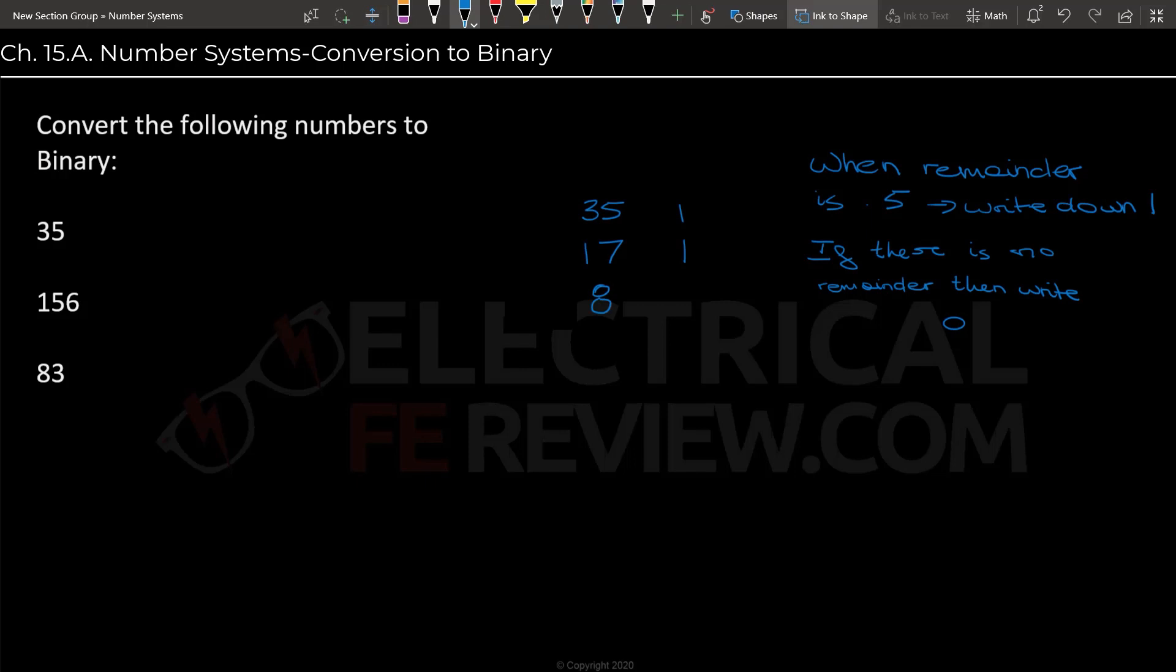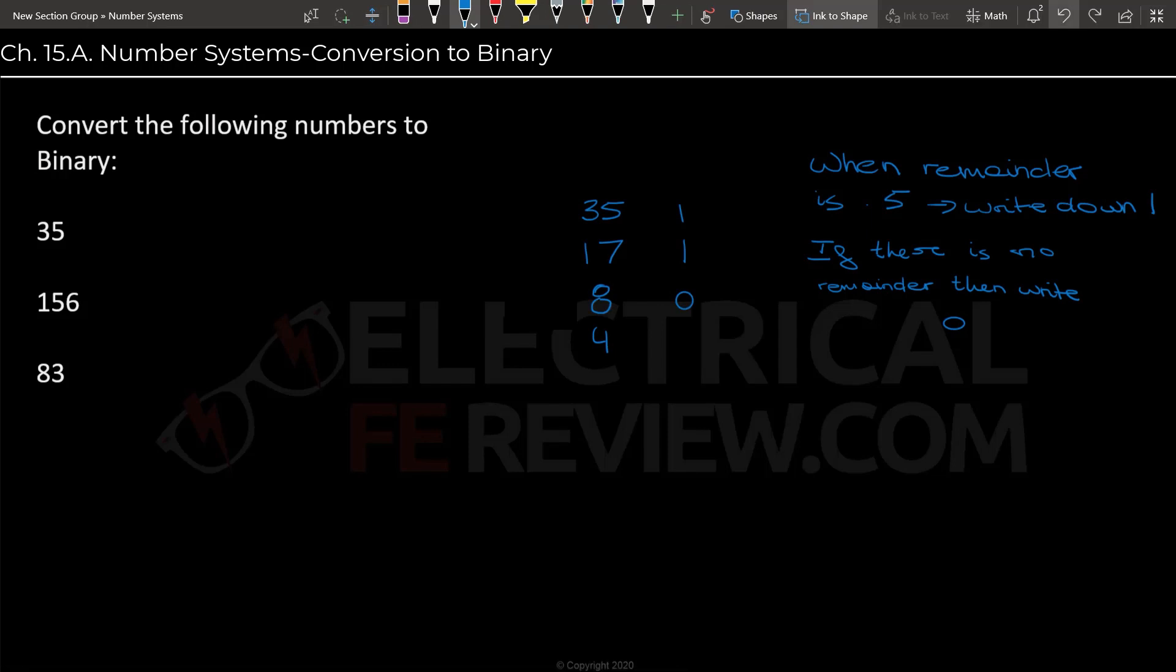Now that we have 8, we will divide by 2 again, and we will get 4, which is a remainder of 0, so we write down 0. Now we have 4. Again, we divide by 2, we get a remainder of 0.